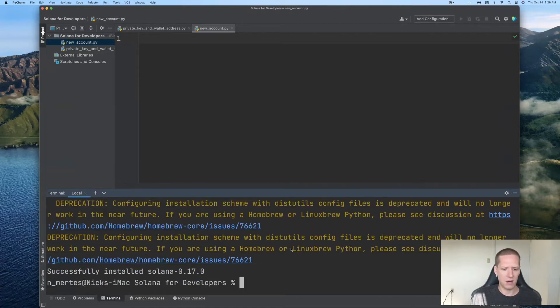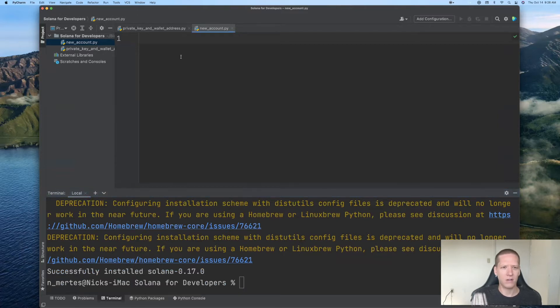So in order to use this Solana Python package, we'll begin by running pip install Solana. All right, there we go.